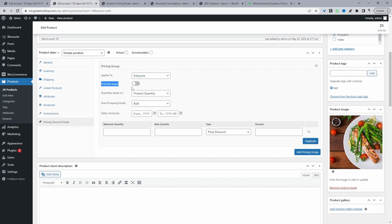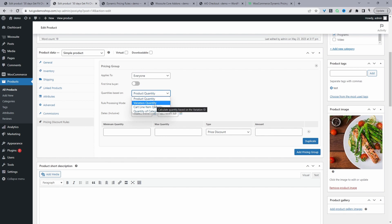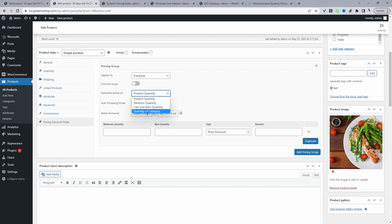You can add a further condition that the customer needs to be a first-time buyer — so they need to be a new customer to your website. If that's the case, just go ahead and enable this option. We can set the quantities based on the product quantity, a variation quantity — which doesn't make as much sense for a single product, but if it were a variable product you might want to create a discount for a specific variation — as well as line item quantity and quantity of a particular category. I'll leave mine set to product quantity.